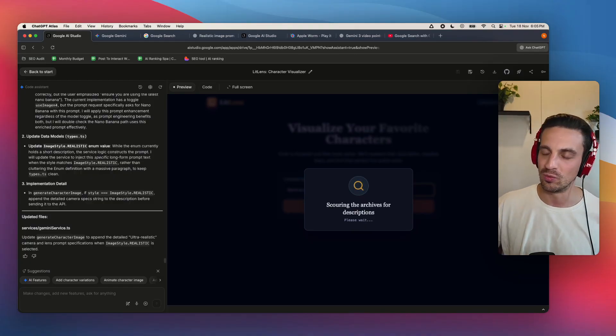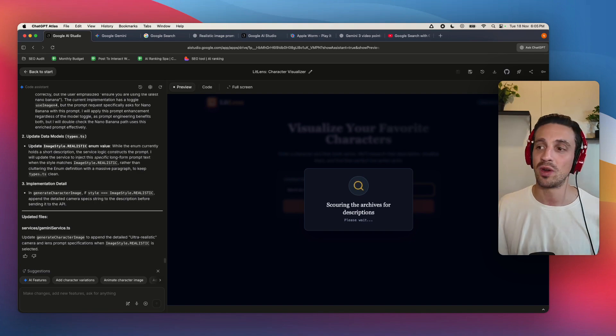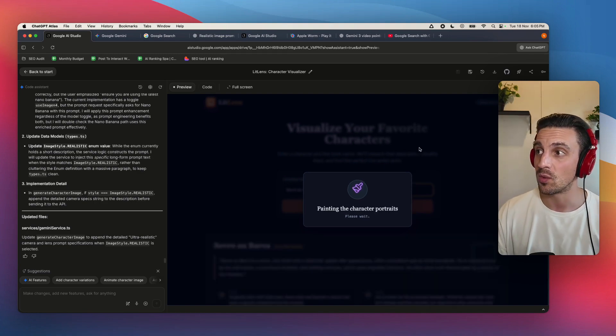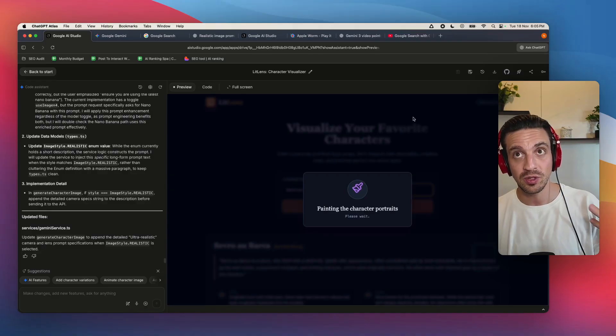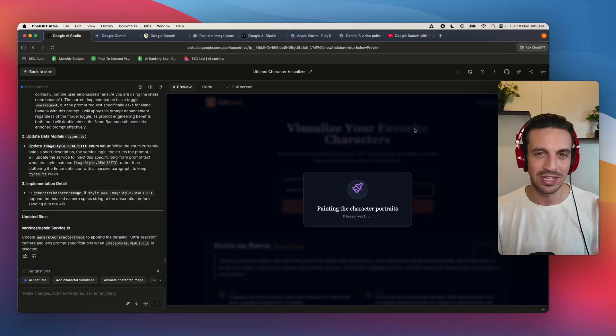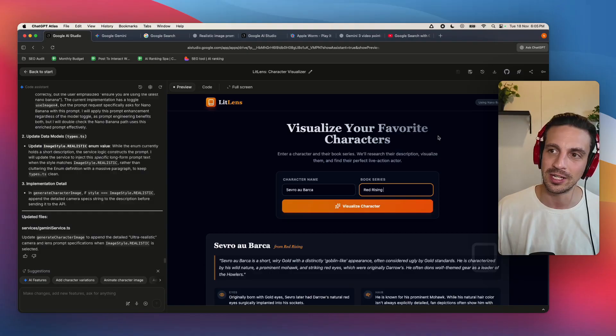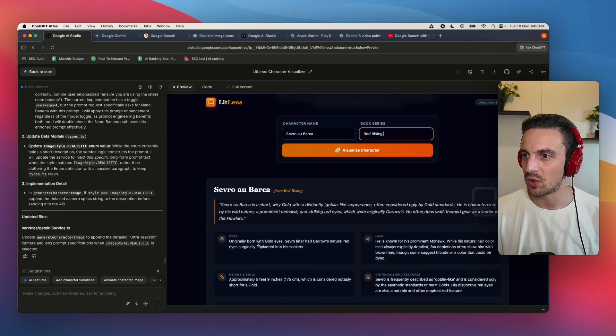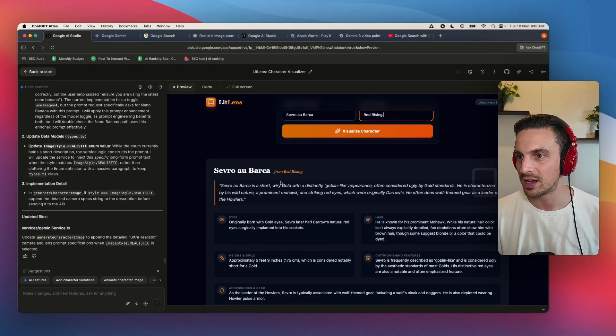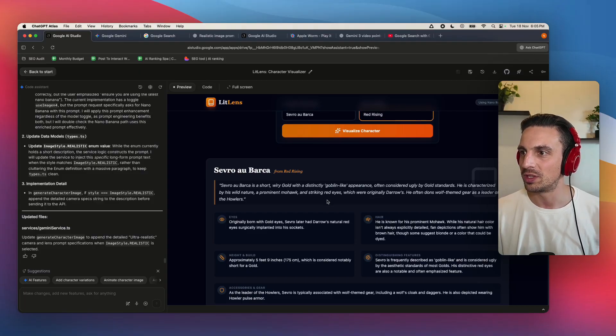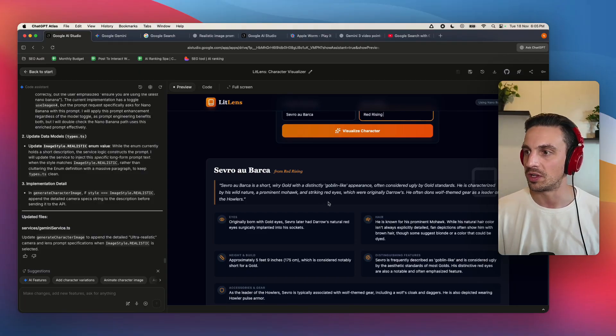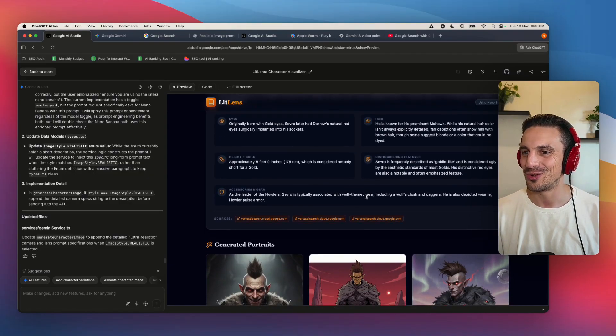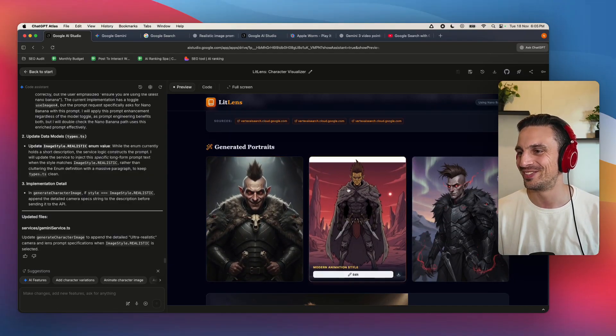Cool. And already we have lit lens visualize your favorite characters. Enter a character in the book series. We'll research the description and visualize them. Let's see if it works. Instead of doing Garo, I'm actually going to do Severo Gold Barker, which is a Red Rising novel film. I read it a long, long years ago. It's one of my favorite book series, but I never knew how Severo looked.